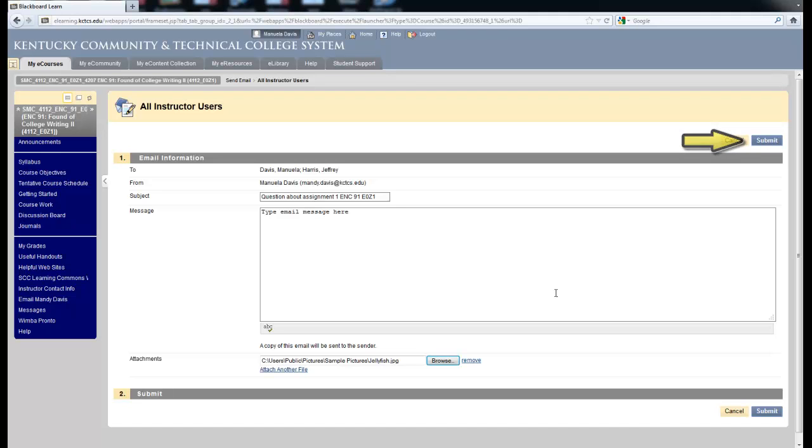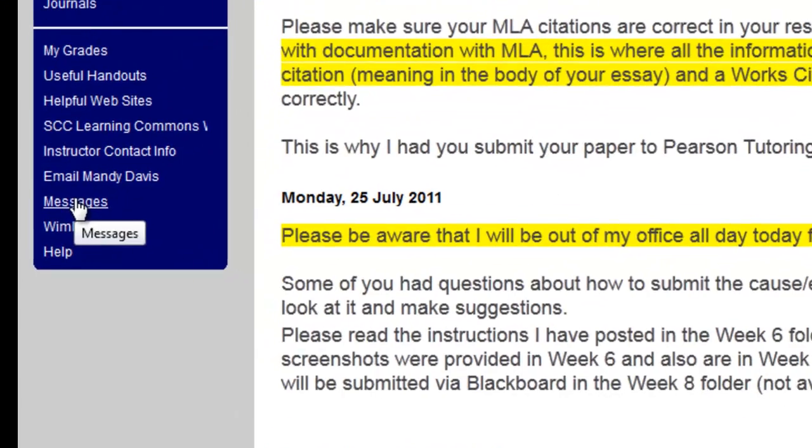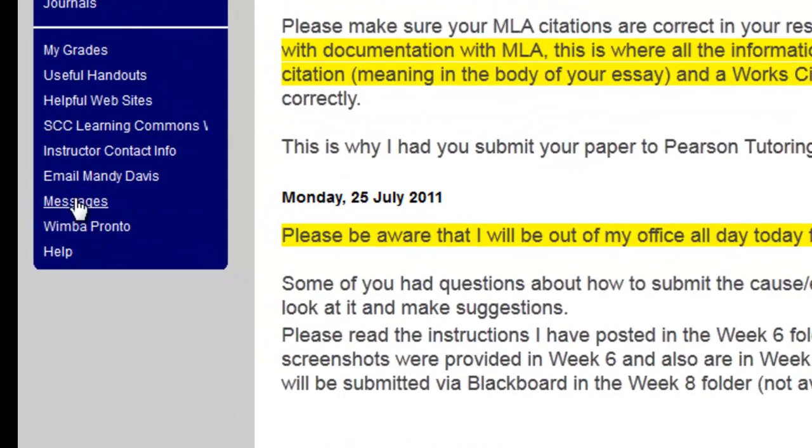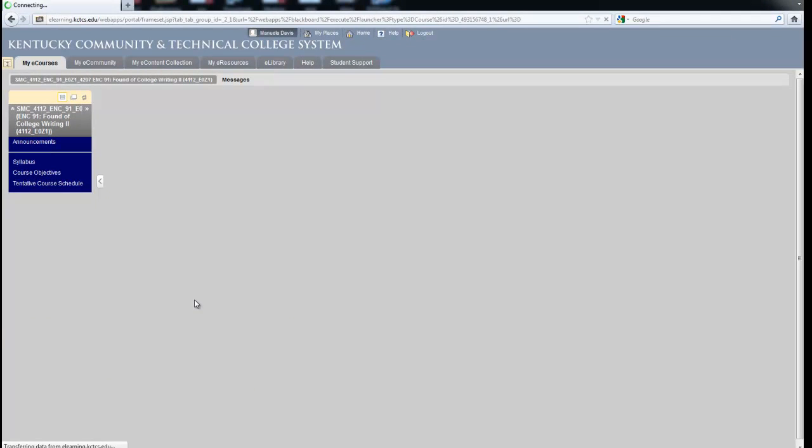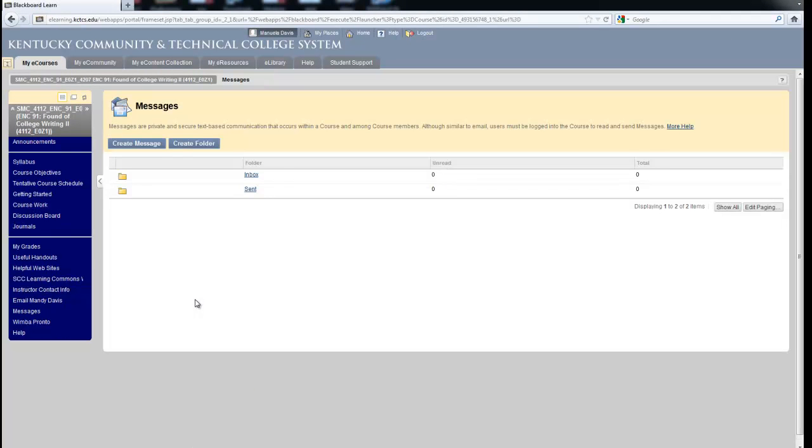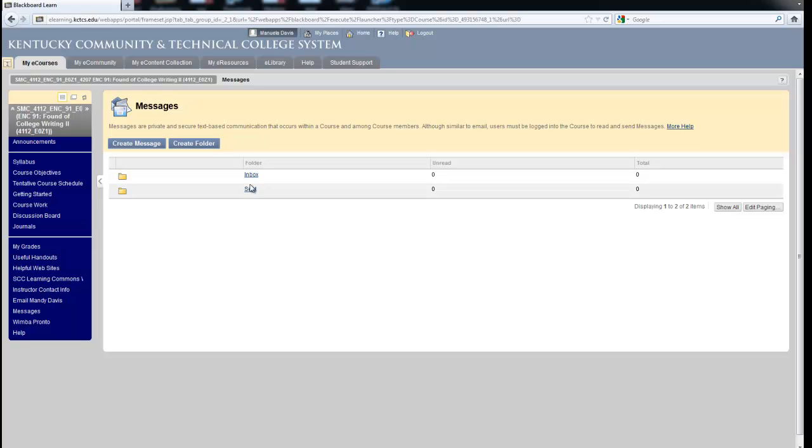In some cases, instructors use something that is called messages. If on your course menu it says messages, click on messages and you will notice that in this particular instance you have an inbox and a send box. Any message that you send will be sent to the inbox of your instructor in his or her Blackboard course. It does not go to their KCTCS email nor does a response to your email go to your KCTCS email, but it will come to your inbox within the Blackboard course.